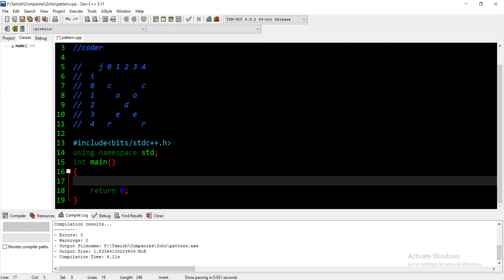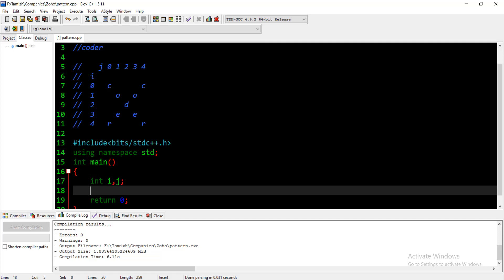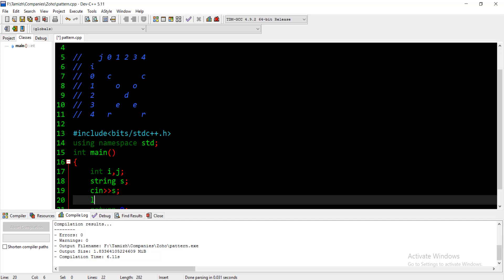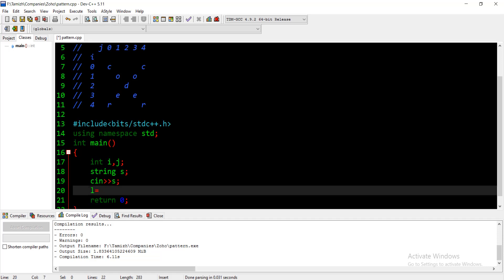We will start. First, I need to write the variables i and j. String initialize — the string comes in. We have ln and last index. The string's last index is s.length minus 1. So ln and last index value is 4, so minus 1.